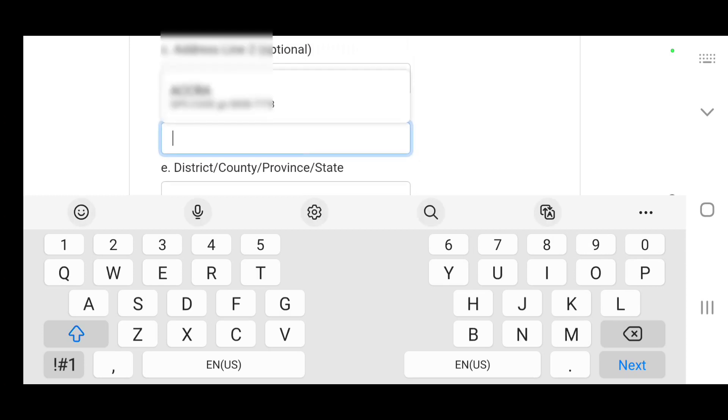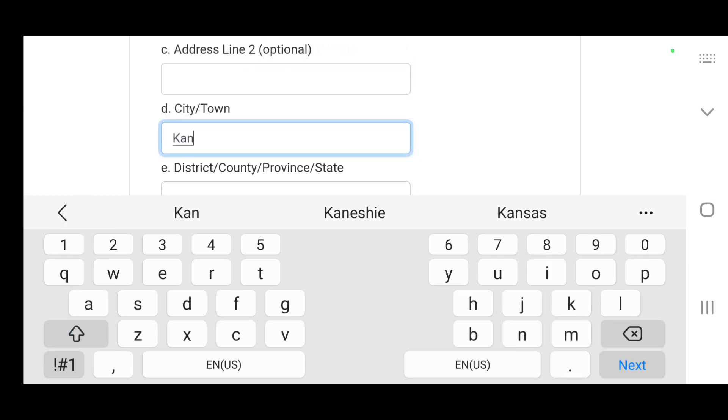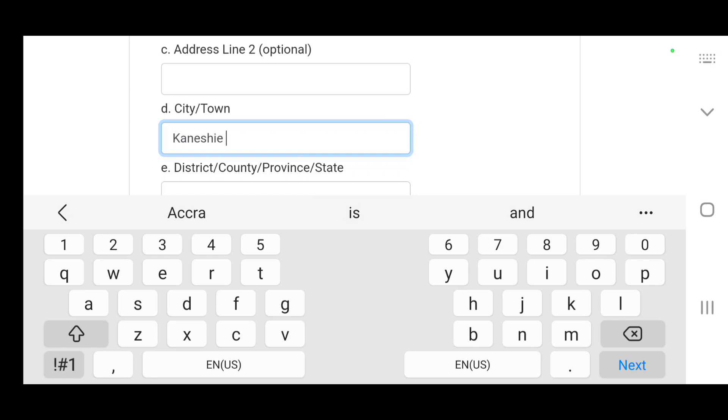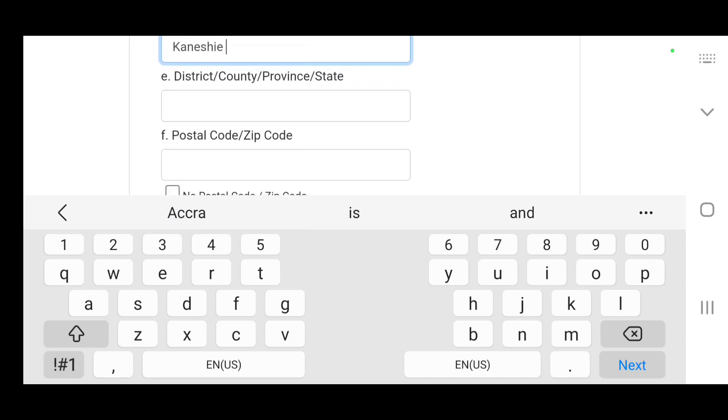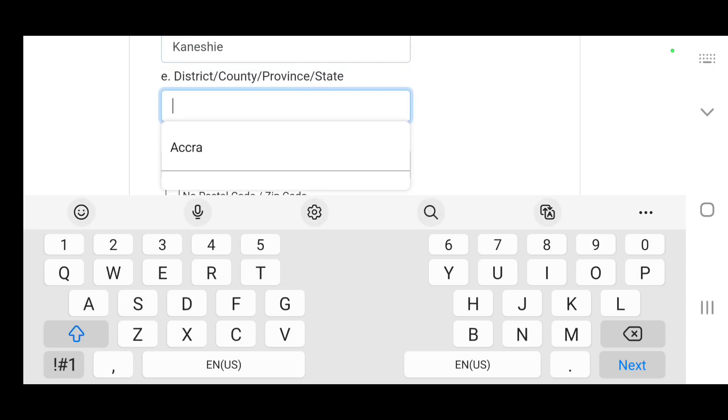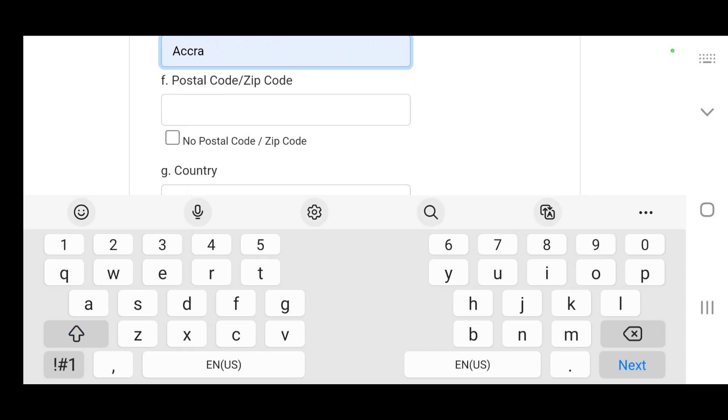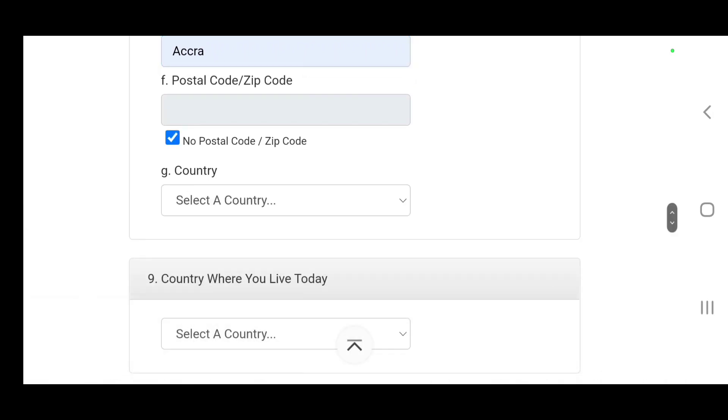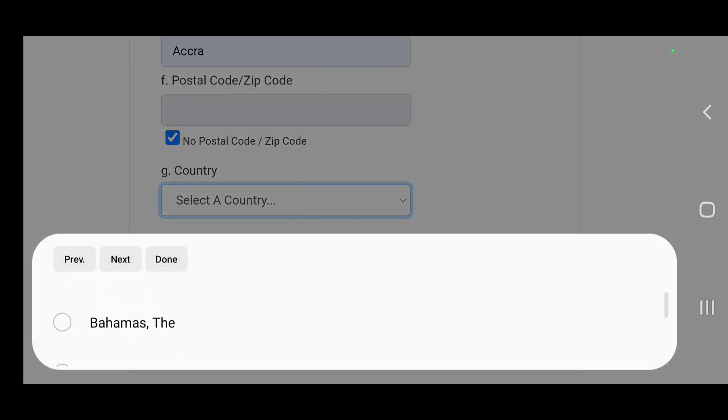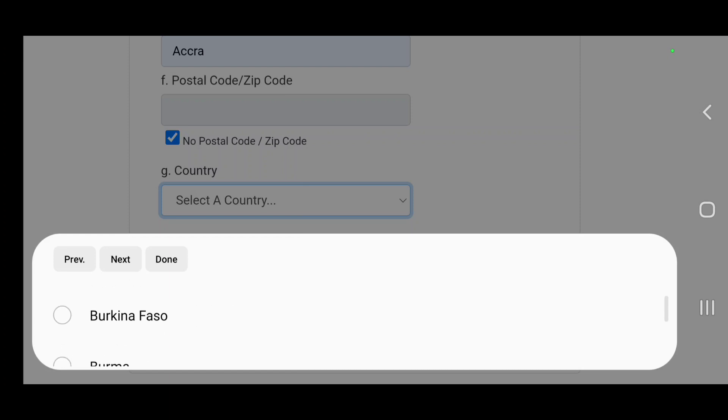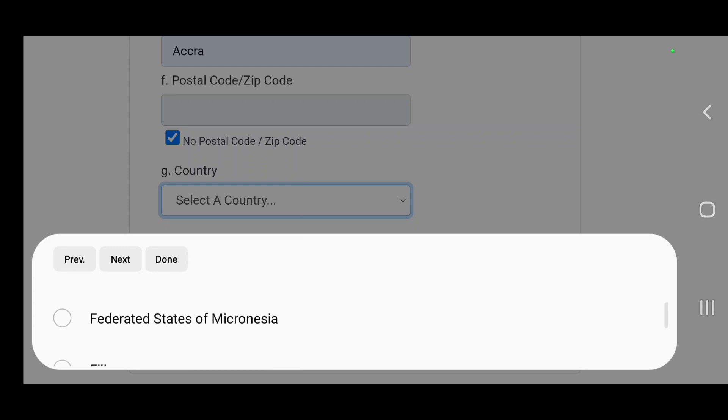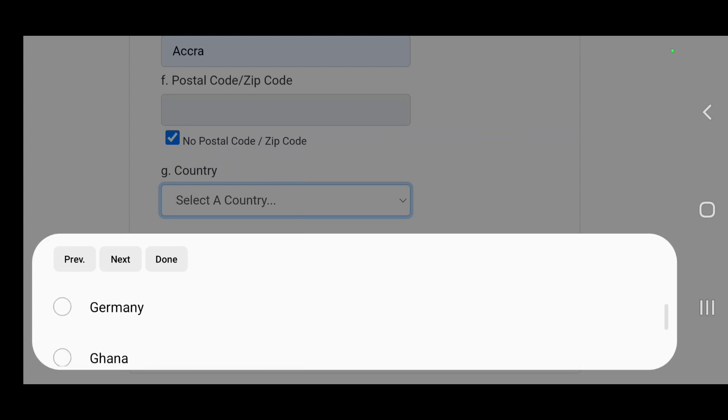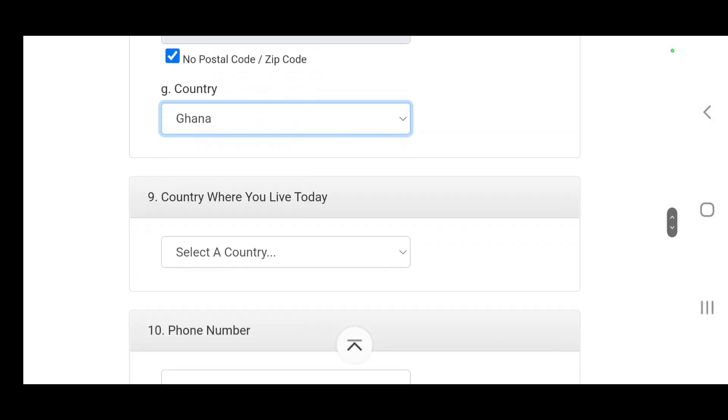You can put Kaneshi, Accra. If you are living in a different country, Accra doesn't have a postal code, you check that. Country Kaneshi, you can check Ghana.